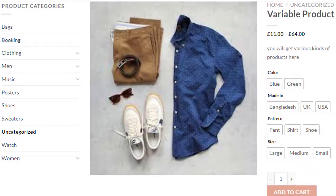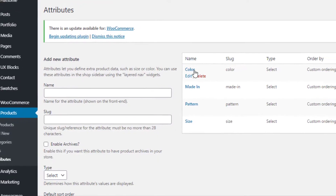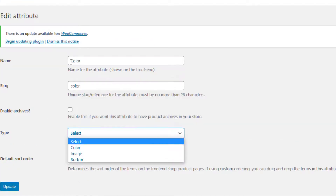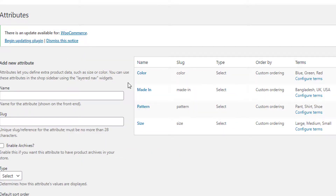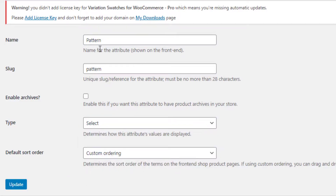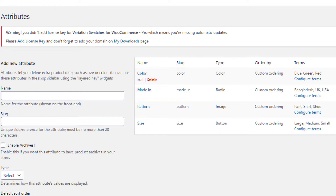With the Variation Swatches for WooCommerce plugin you can also fix these issues. Navigate to Products then Attributes. For the Color attribute, click Edit and select Color type, then click Update. For the Material attribute, select Radio type. For the Pattern attribute, select Image type. Finally, for the Size attribute, select Button type. Now we need to set the actual colors and images for the Color and Pattern attributes.